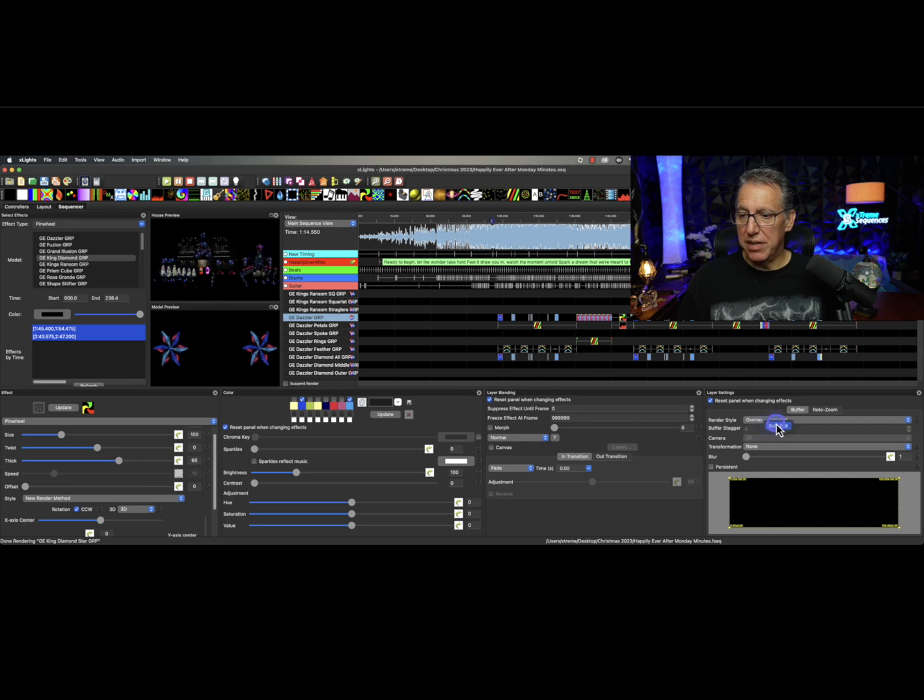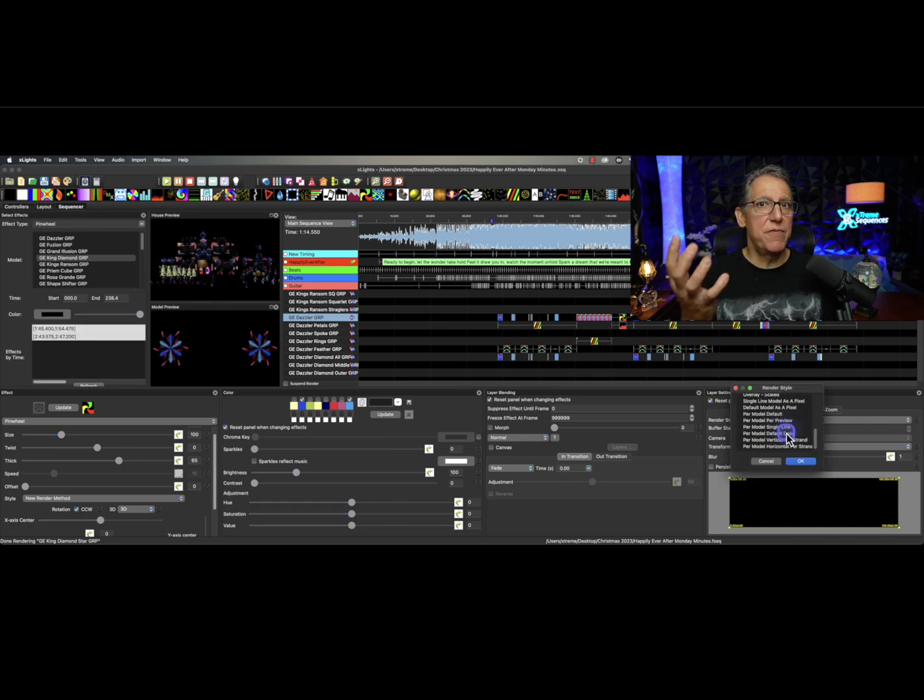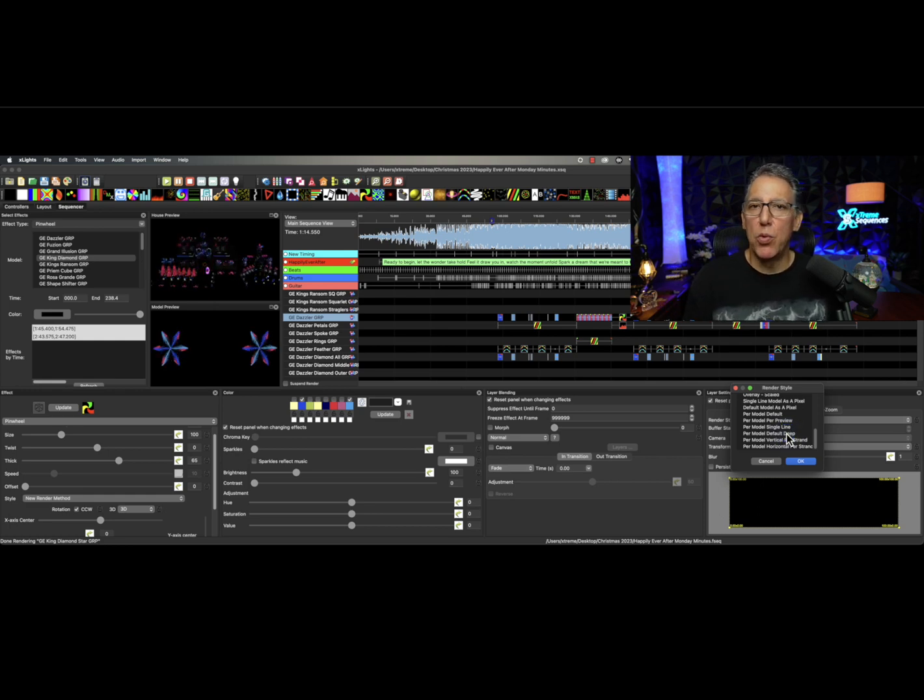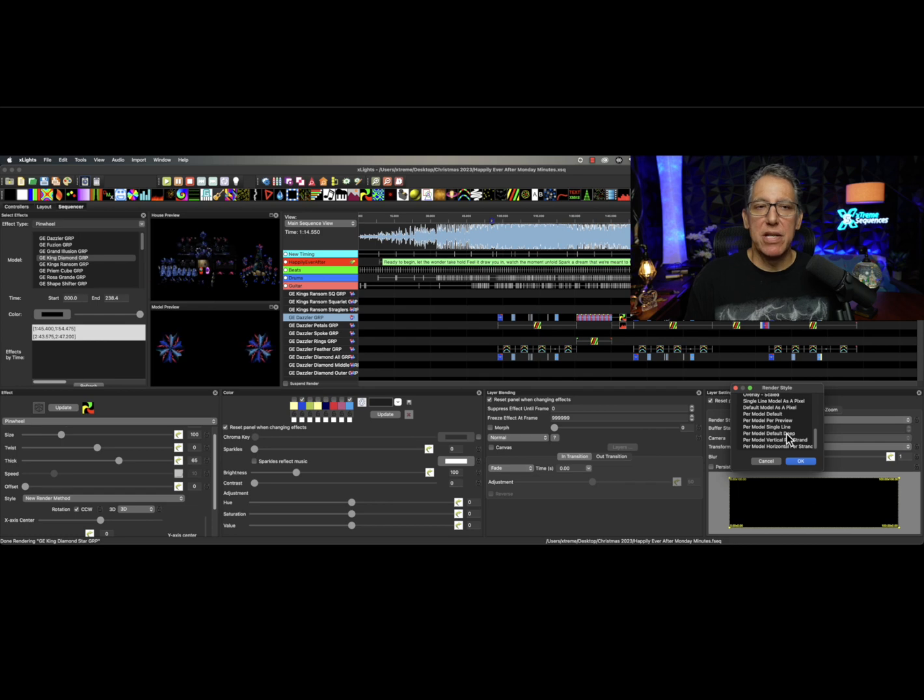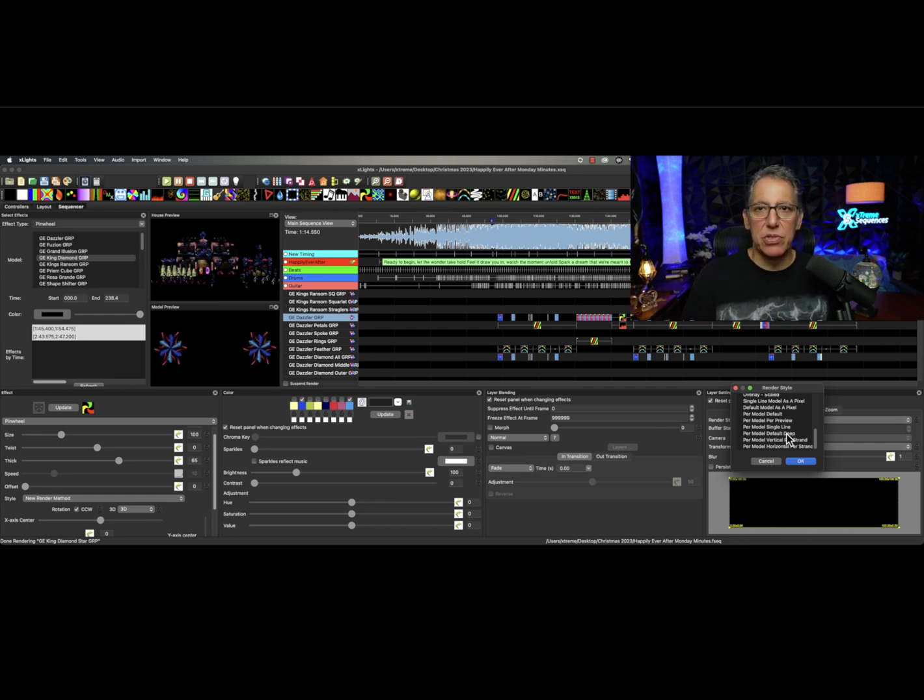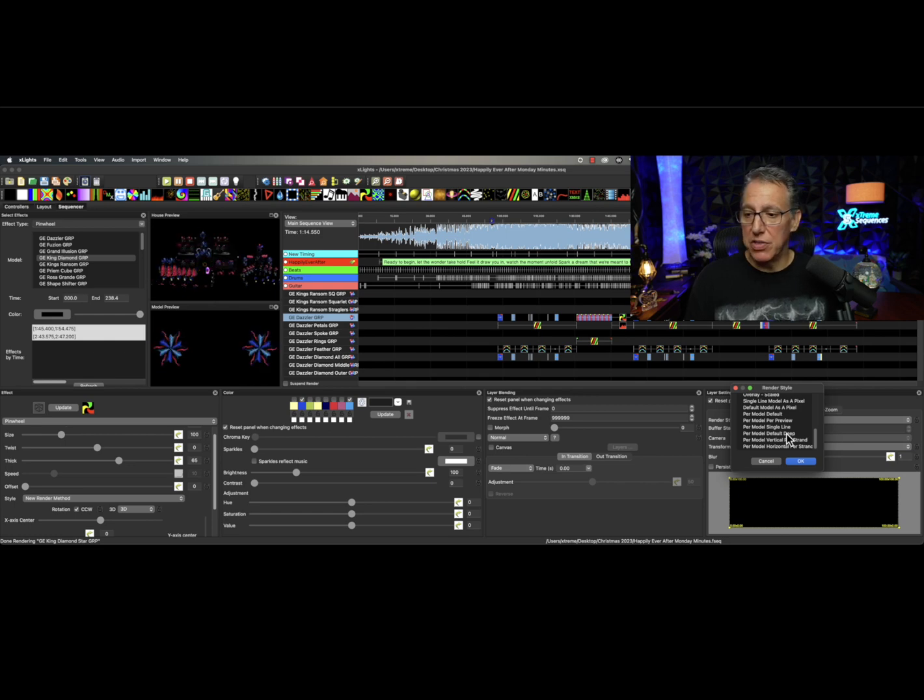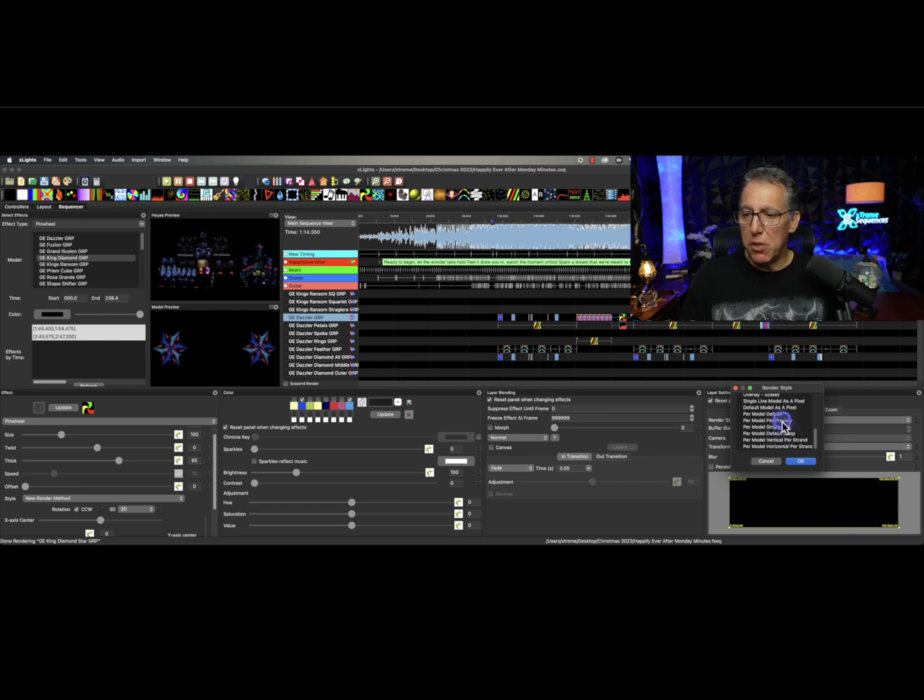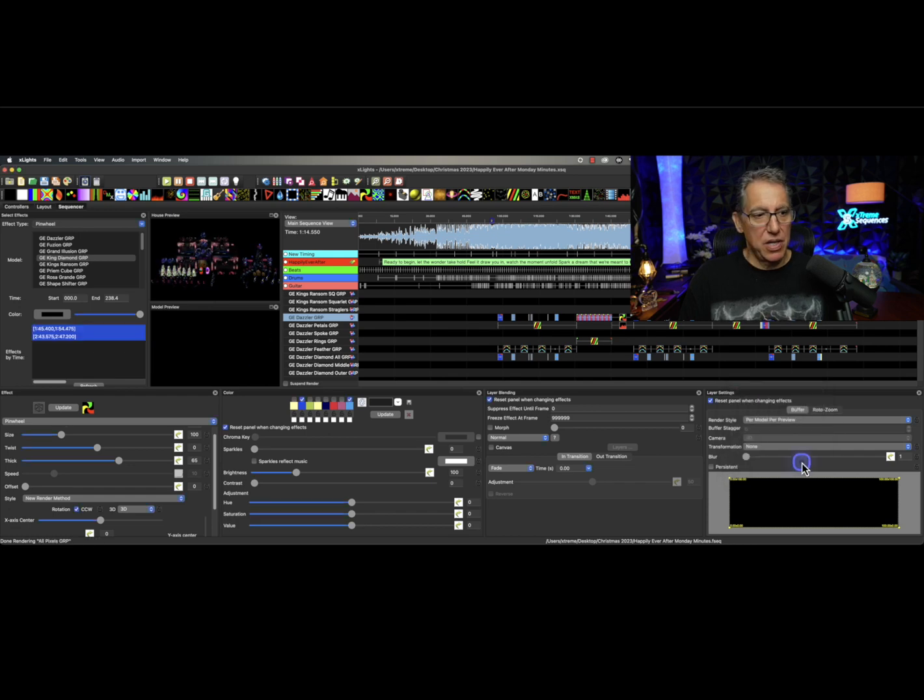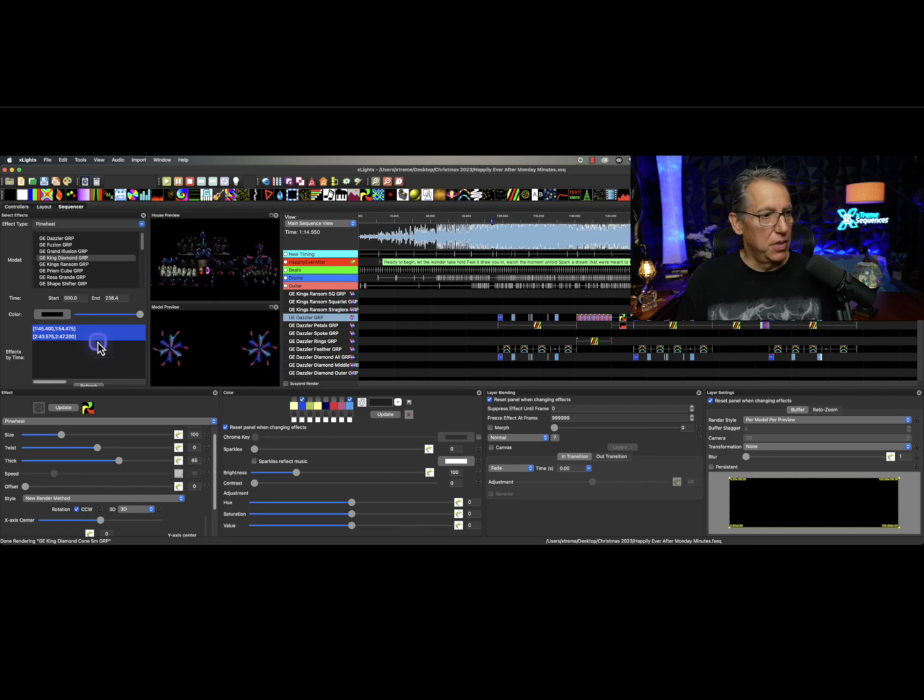What if the render style was wrong? I'll come over here to my render styles. Right click, bulk edit, and maybe, what if this were a native model like a mother of all reads or a grand illusion and you map something from someone else onto these props and they were using overlay center or something else, but you need it to be per model per preview.